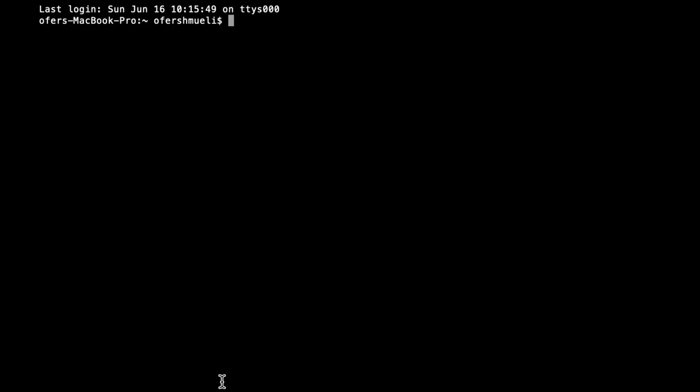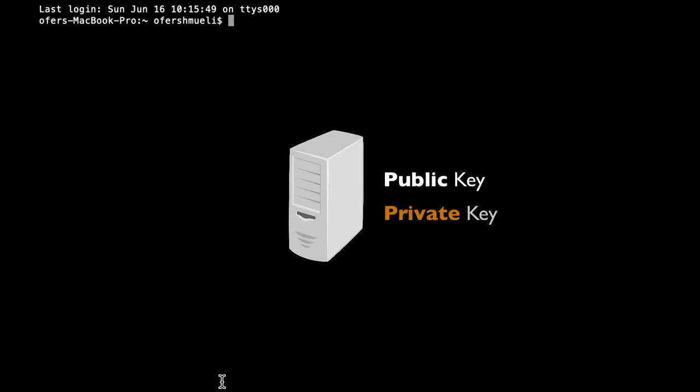A server that wishes to have a digital certificate must generate a key pair. It must generate a public key and a private key. There are different algorithms that will allow it to do so. We will use RSA.